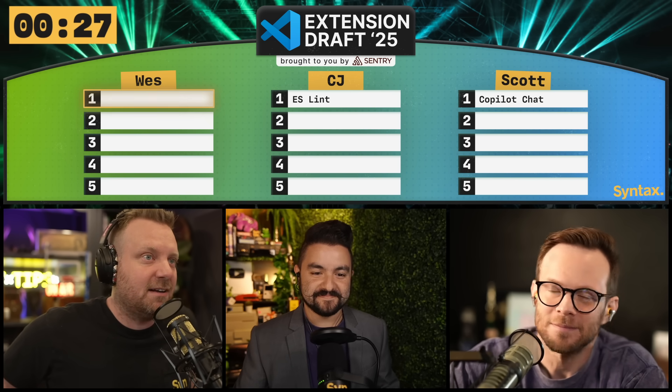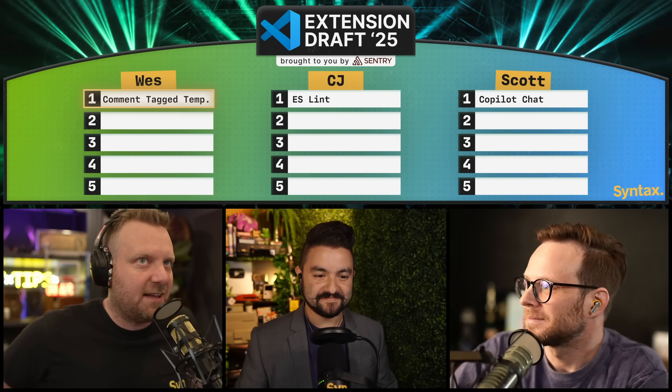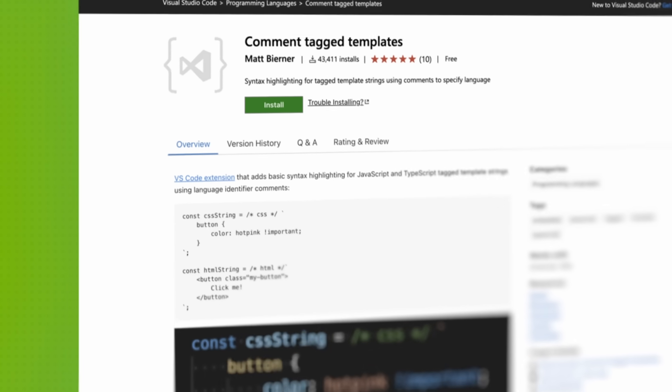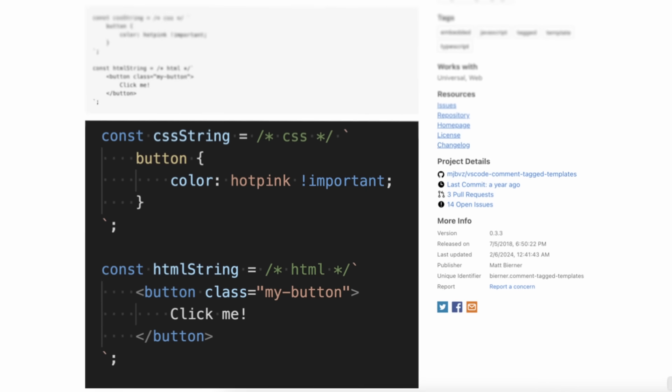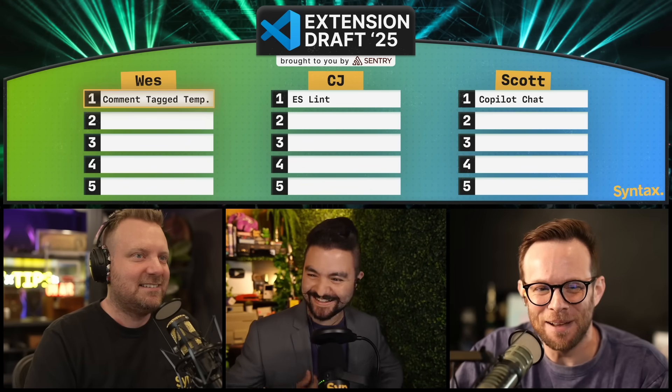Wes, you're on the board. I am going to pick Comment Tag Template. This is an extension that if you are ever writing any language in a string, like some CSS or SQL, and you want it to be highlighted, you want the autocomplete, you want everything — you can just put a little comment right before it, like forward slash star CSS or SQL, and it will highlight as if it were that language. Super handy. That's your first overall pick? I'm being smart — not giving away my best ones right away because then you're going to steal them. I pick useful ones, not random ones. I use that every single day.